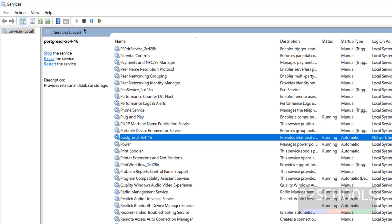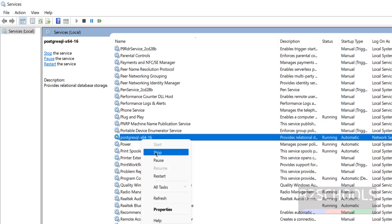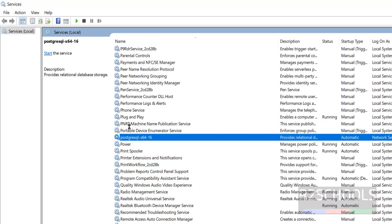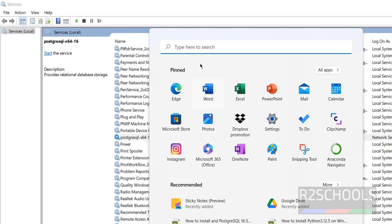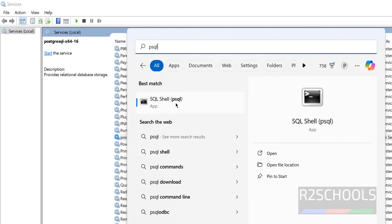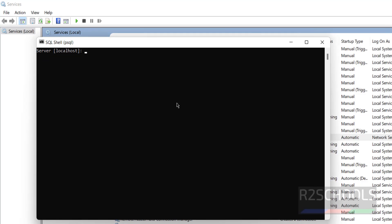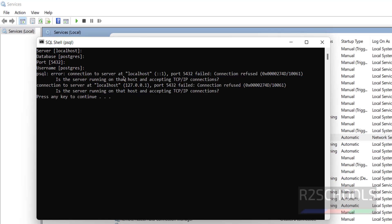To stop the service, select it and click 'Stop'. To restart it, click 'Restart'. You can also right-click on the service to see Stop and Restart options. After stopping, the status becomes blank meaning it is stopped. If you try to open PSQL now, you will be unable to connect — you'll see 'Connection to server failed' because the service is stopped.